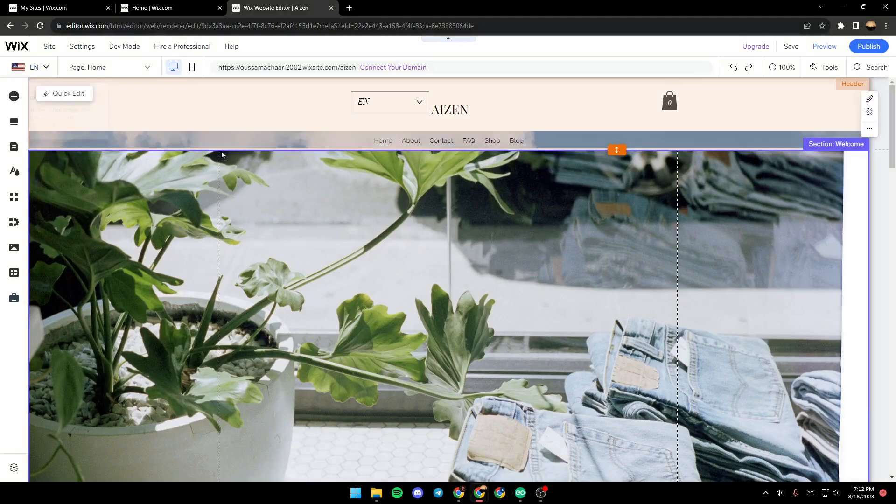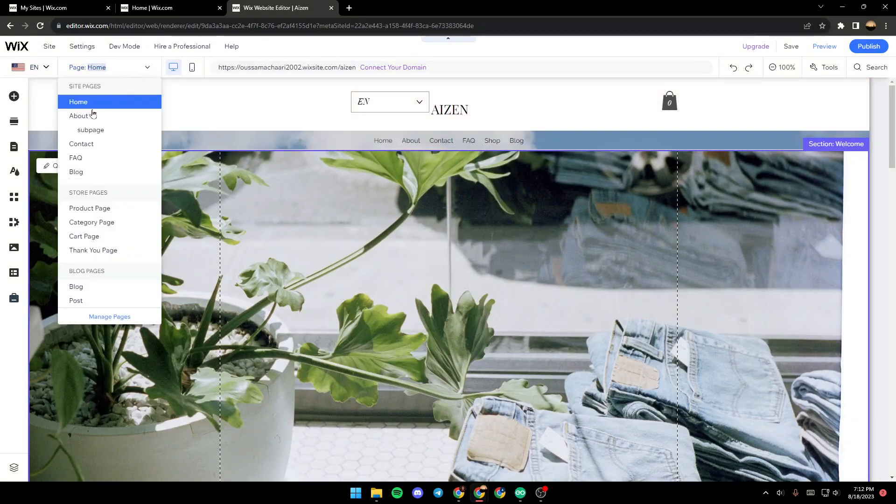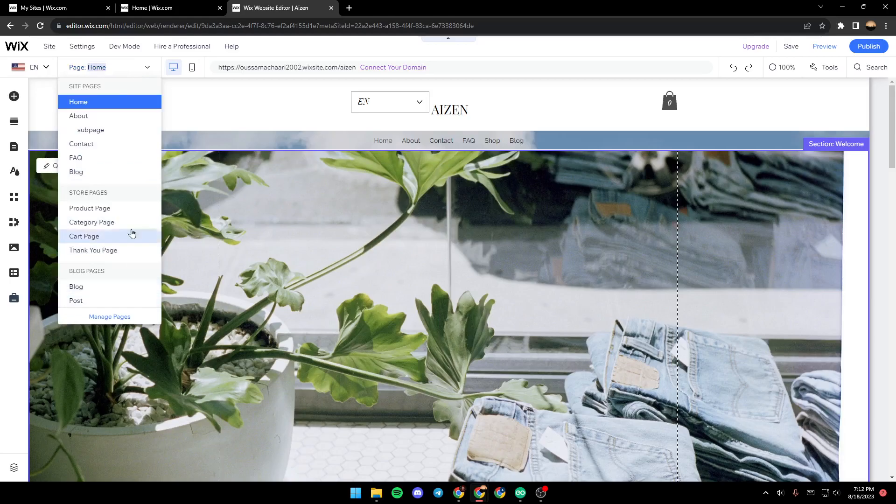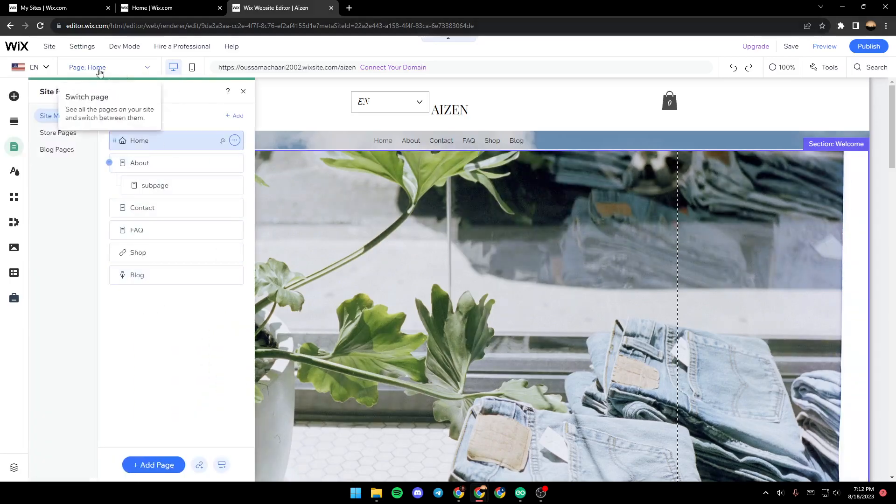...go up to Page, click on this little arrow, and then you will see this menu. After that, just go all the way down and click on Manage Pages.